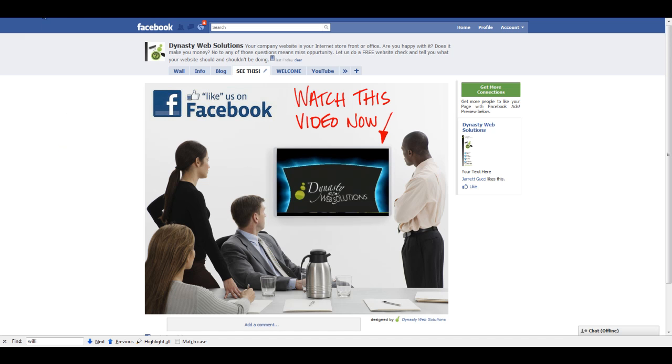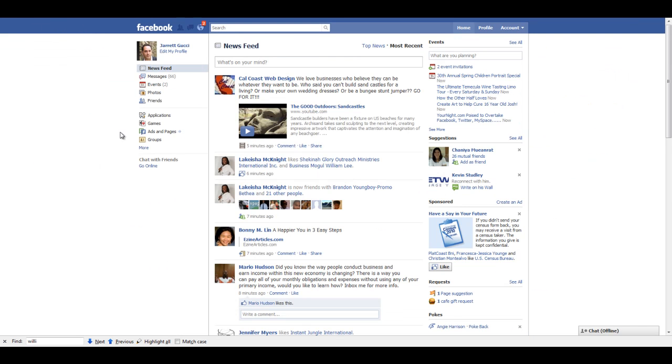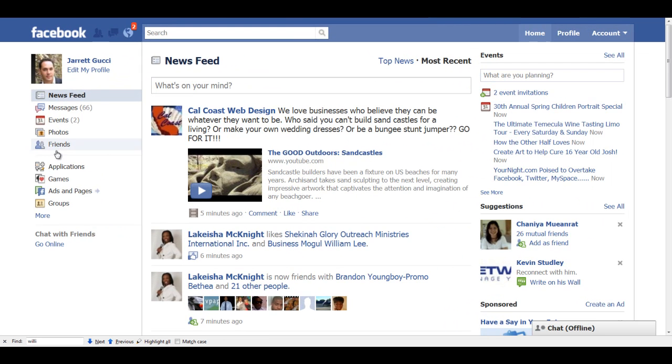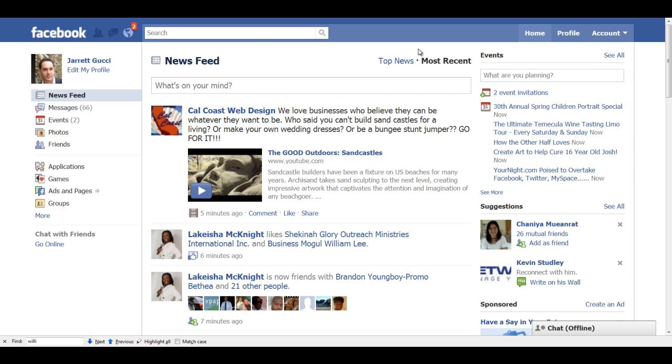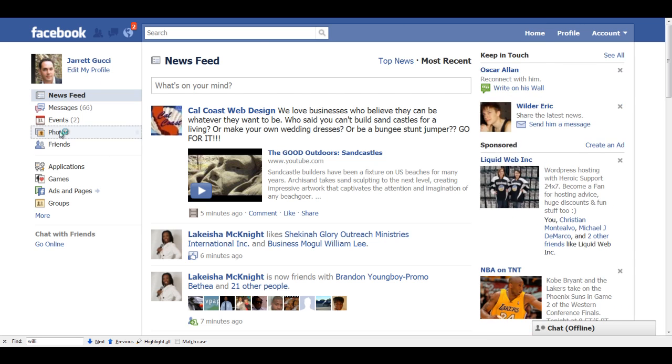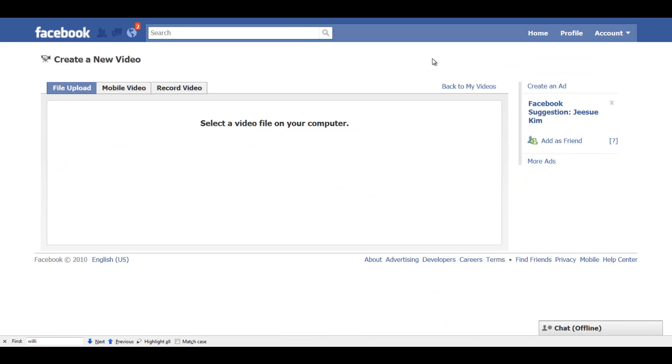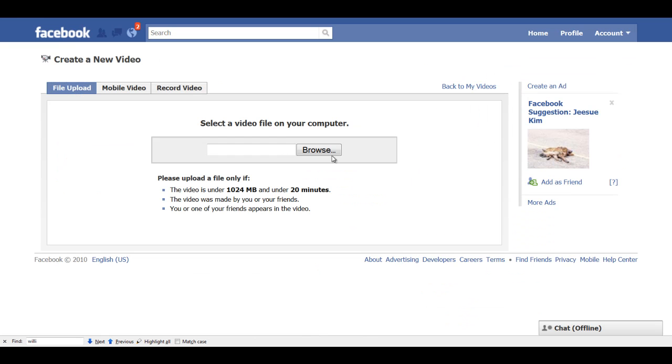So the first step you want to do is you want to upload your video to Facebook. And Facebook's been doing some weird things with video uploads. Sometimes it uploads, sometimes it doesn't. And I find that about 99% of the time if I do it this way, the video uploads. So what you're going to do is go to your homepage, click on Photos, and you'll see some links on here. And you just want to click on Upload a Video.